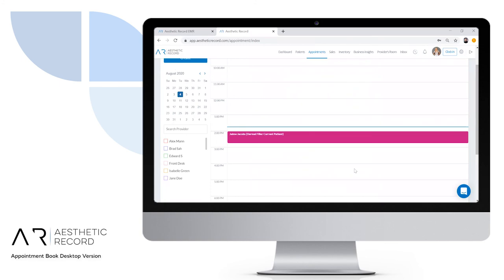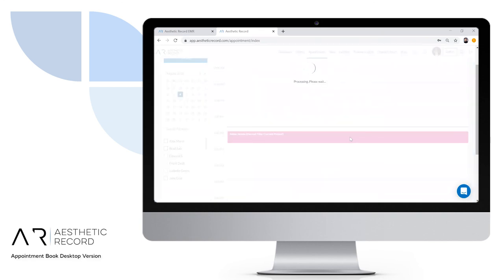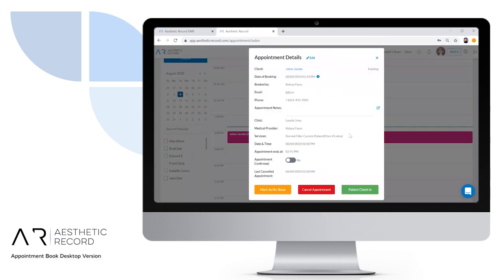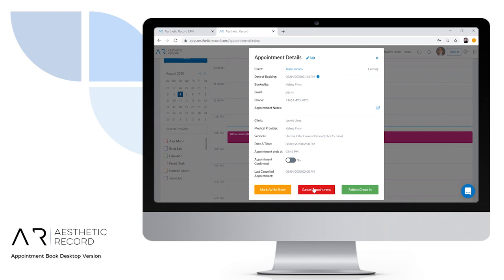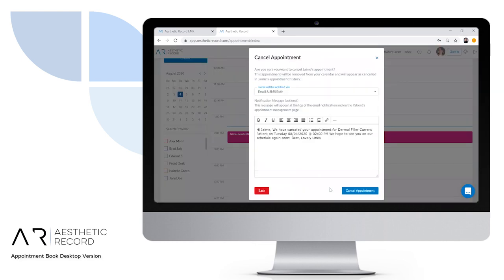Now that the appointment is showing on the calendar, you can click on it if you need to make any edits by clicking the edit icon. If you need to cancel the appointment, click cancel appointment, and from there you'll be able to send the client an email or text message confirming the cancellation.